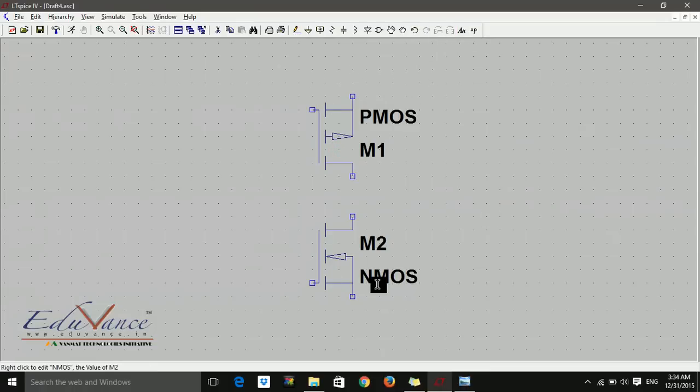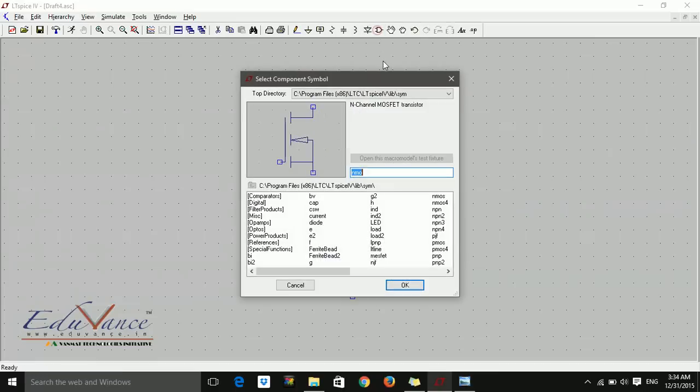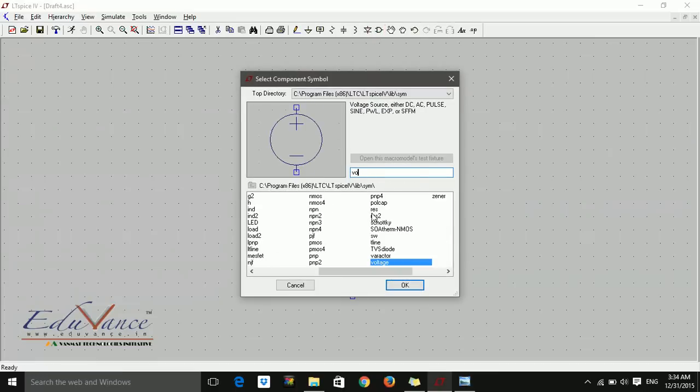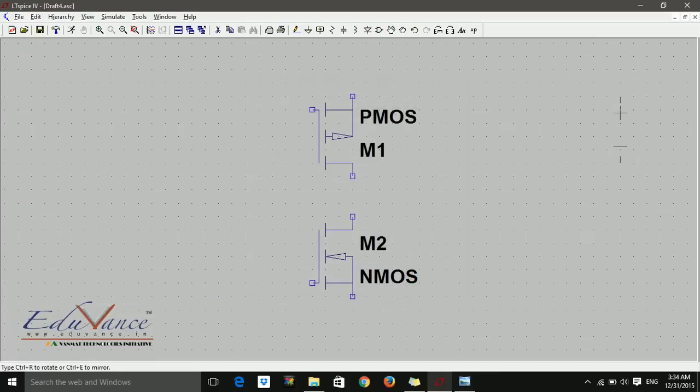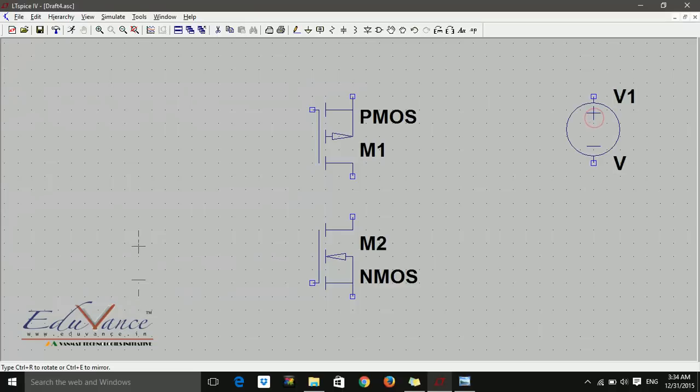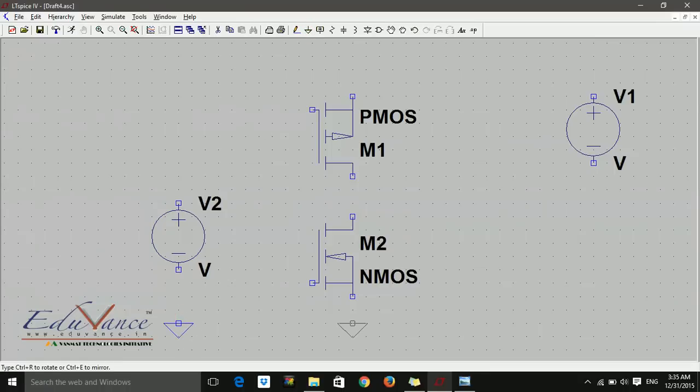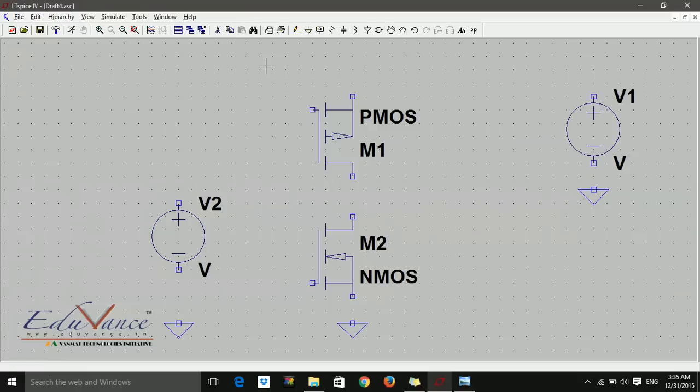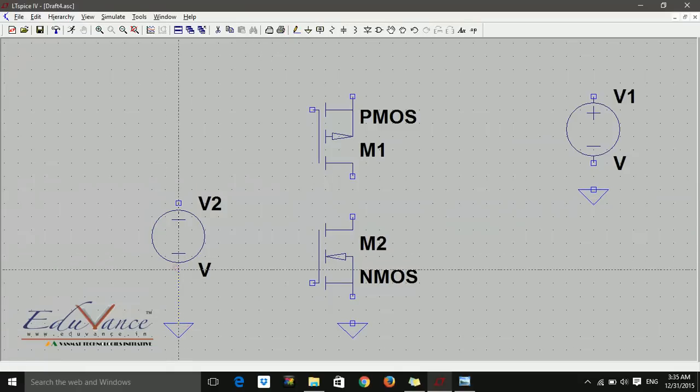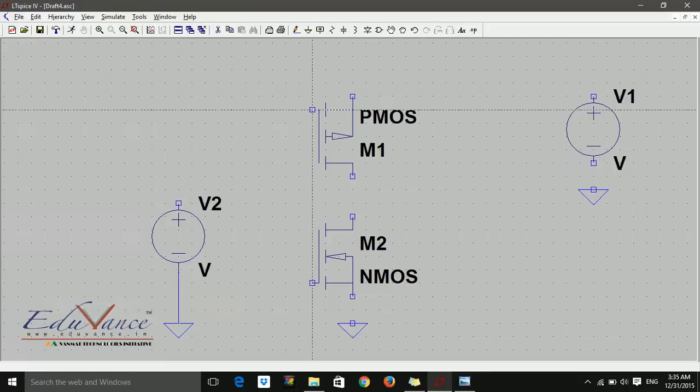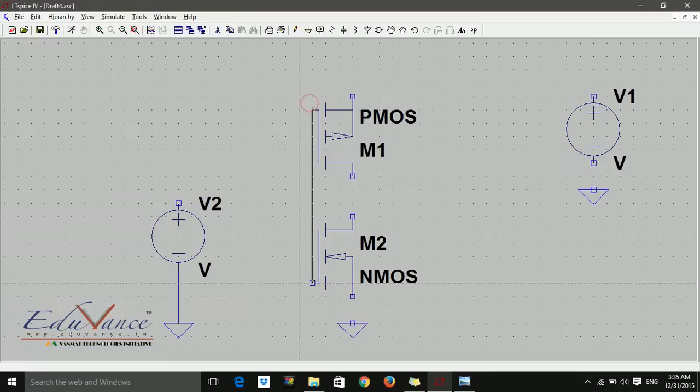What else do I need? Voltage sources. I select voltage sources - one is for input and one will be for the supply, that is VDD. Now let's make the connections. The drains are connected together.